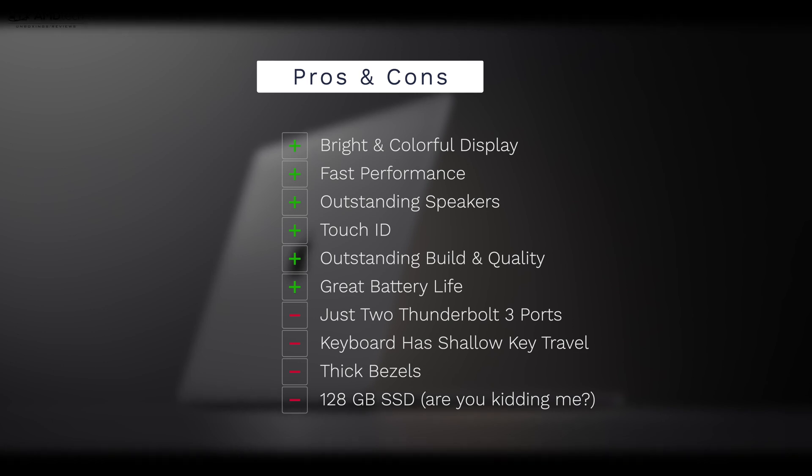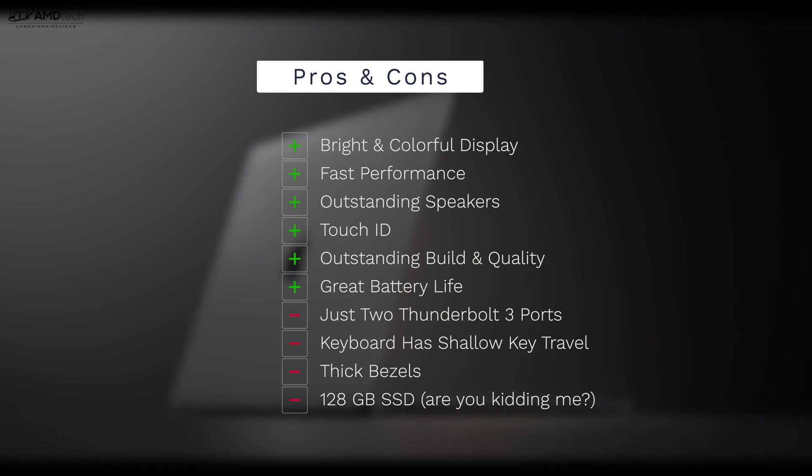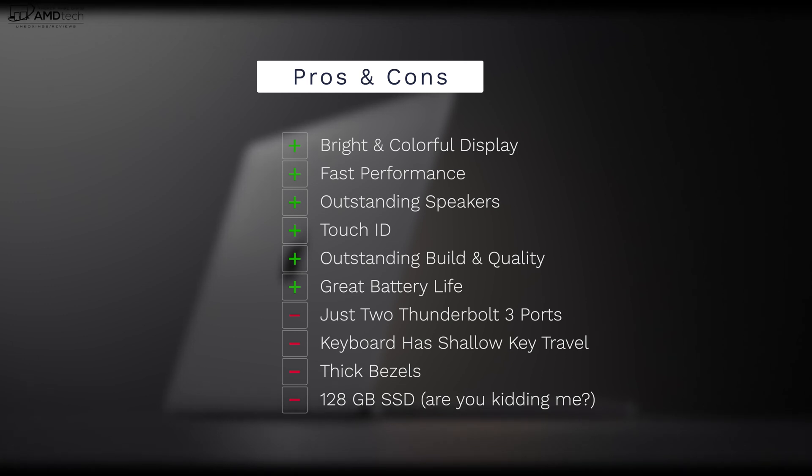Now there are things I don't like about it. Obviously you just get two Thunderbolt 3 ports and that's it. The keyboard has shallow key travel, I'm not a big fan of that. The thick bezels are a little bit dated in my opinion, and they give you a paltry 128 gigabyte starting SSD. That to me is ridiculous. But unless that butterfly keyboard and the lack of ports are deal breakers for you, this is definitely a no-brainer, especially again if you're a Mac user.